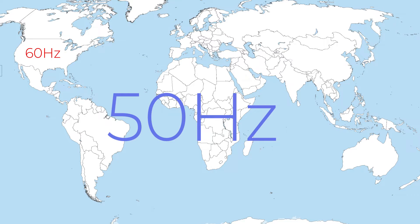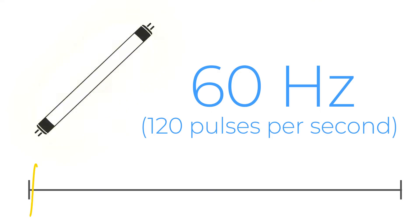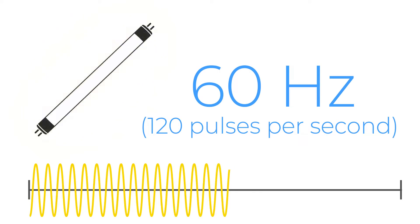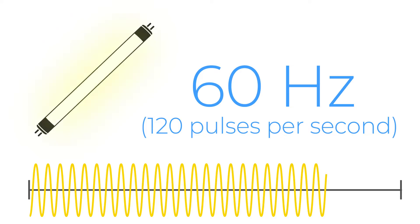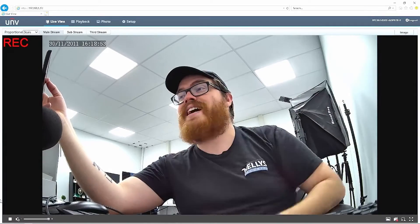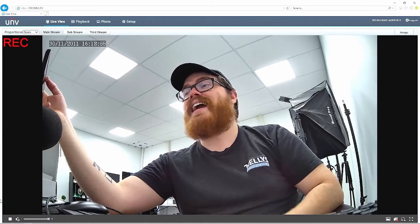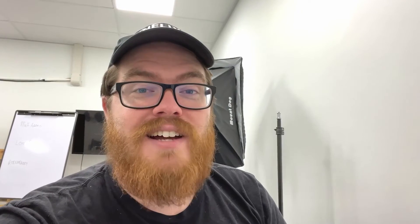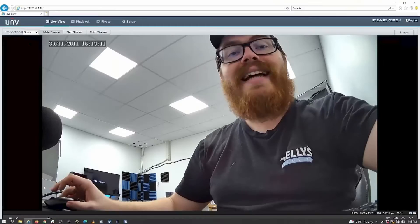When we are talking about these fluorescent lights operating on an AC current of 60 hertz in the United States, these lights are actually pulsing 120 times per second. Now, if we were in pretty much anywhere else in the world where the standard is 50 hertz, these lights would be pulsing on and off 100 times per second. And that is the root of the issue here with these Uniview cameras, which were not developed in the United States and by default are not set up for 60 hertz operation.